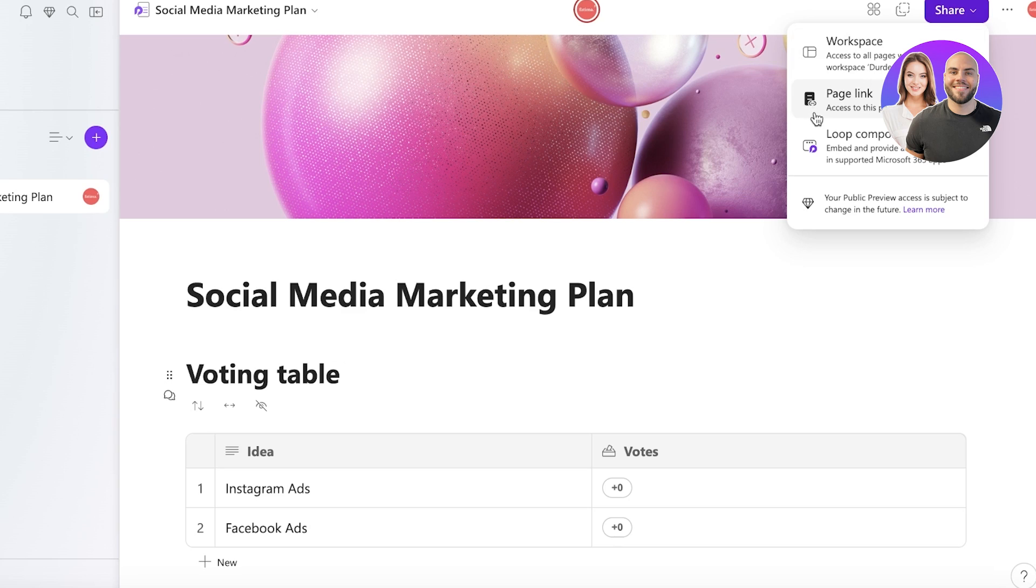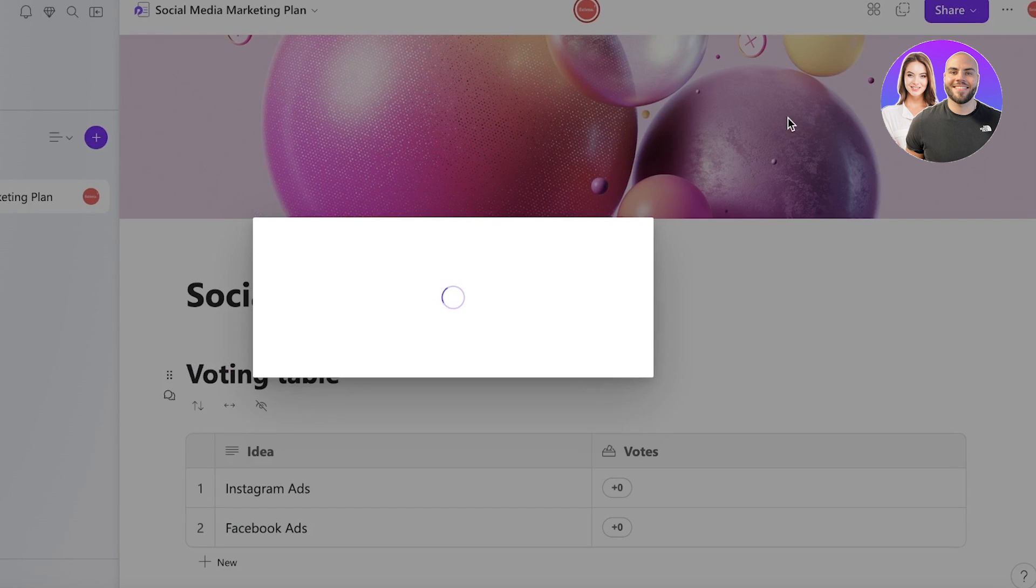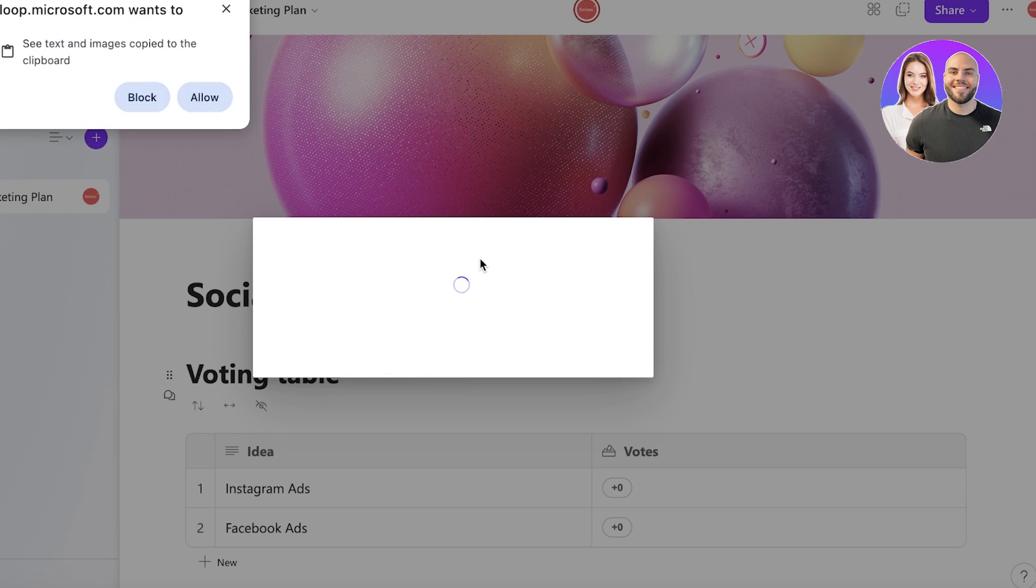So if people are only meant to be invited to a certain page, let's say you only want your marketing people to have access to the marketing page and then your finance team to have access to the finance page, then you can share the page link with those people. So you're just going to generate your page link and we're going to allow this, and then we have copied our link.